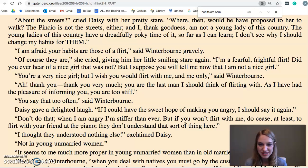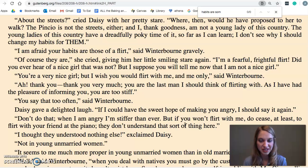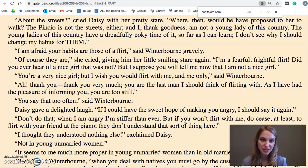He tells her that society has a very low opinion of her. Mrs. Walker goes out in the carriage to try to save her when she's going off with Giovinelli by herself — Daisy refuses to get in the carriage. Then everything comes to a head when Mrs. Walker snubs her at the party: she turns her back on her and won't talk to her. That's when Winterborn really realizes that things are different.